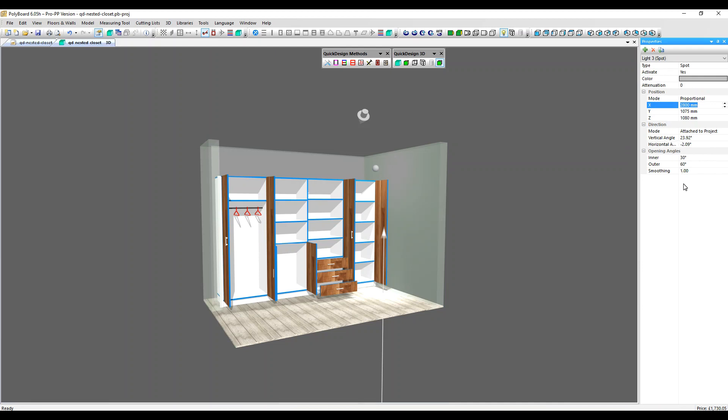Spot's a nice one to use if you've got raised kitchen cabinets, for example, and you want to mimic a spotlight shining down onto your worktop.